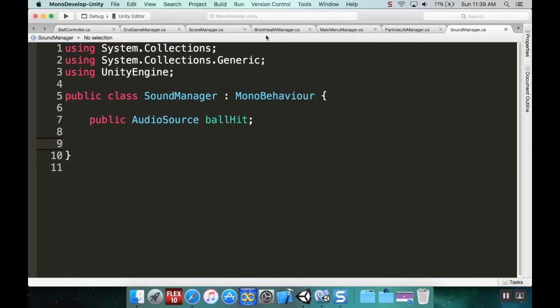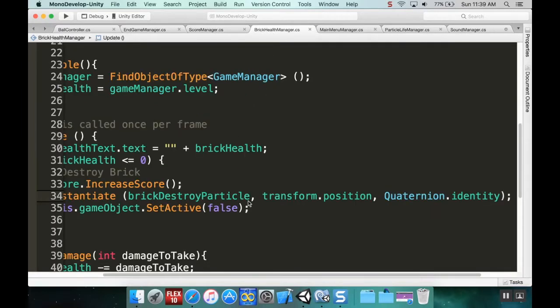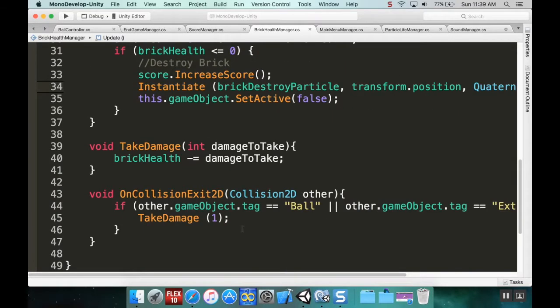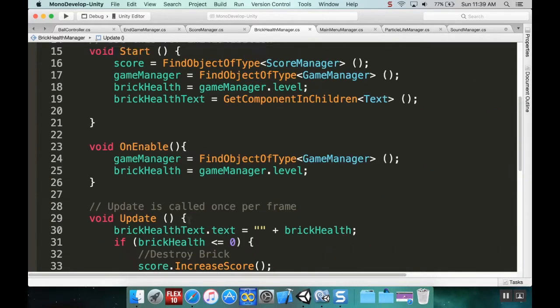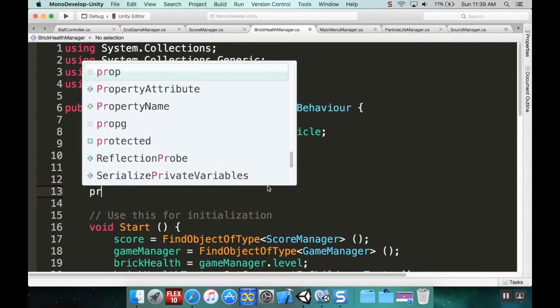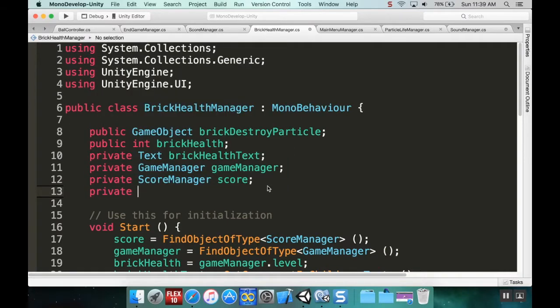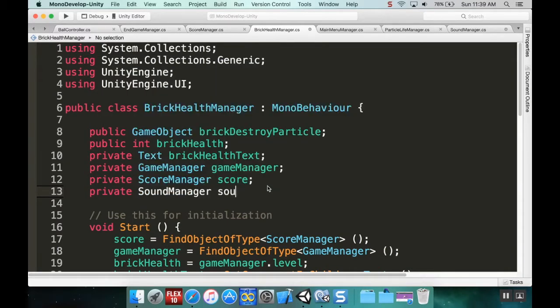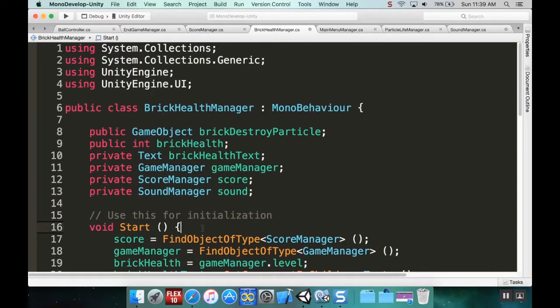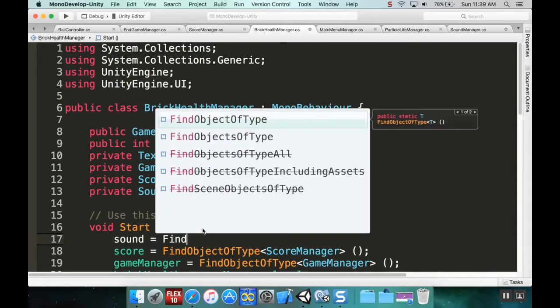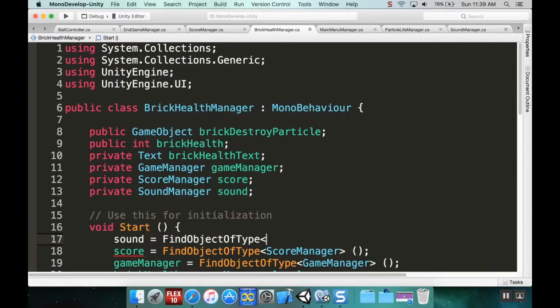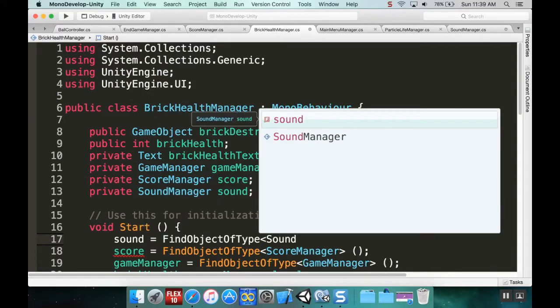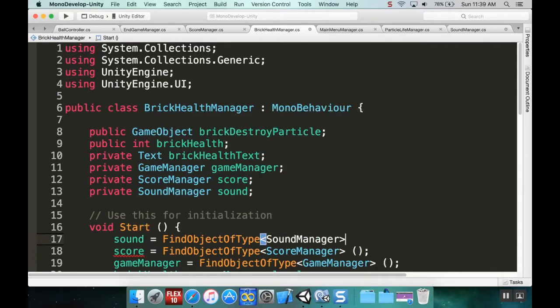Whenever I want the ball hit sound to play, I'll go into my brick health manager. Every time the brick takes damage, I'll play the ball hit sound. To do that, I need a reference to the sound manager, so I'll add private SoundManager sound. Because it's private, I need to initialize it: sound equals FindObjectOfType SoundManager.